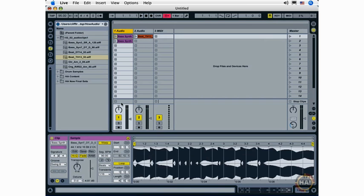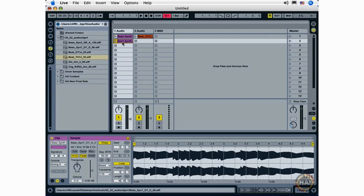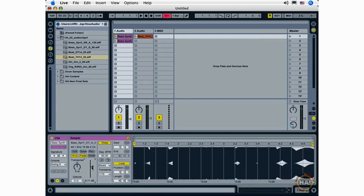Still, this is very useful for quickly raising or lowering the volume of a specific clip. Once again, you can select the parameter, hit the delete key, and return it to its default state.